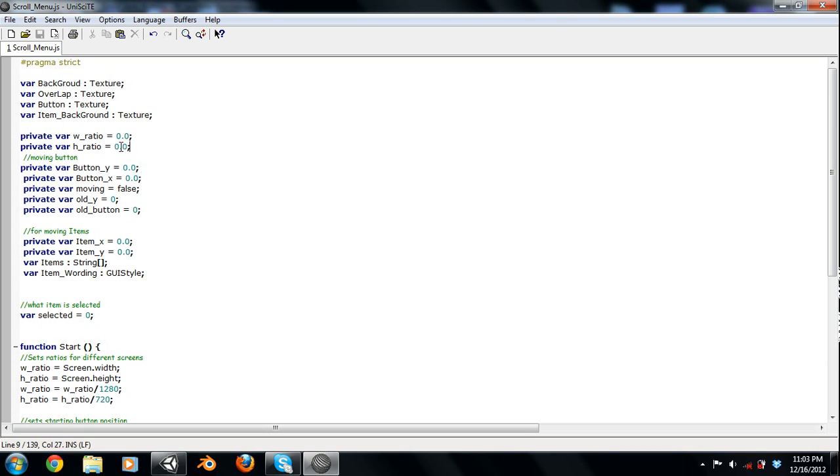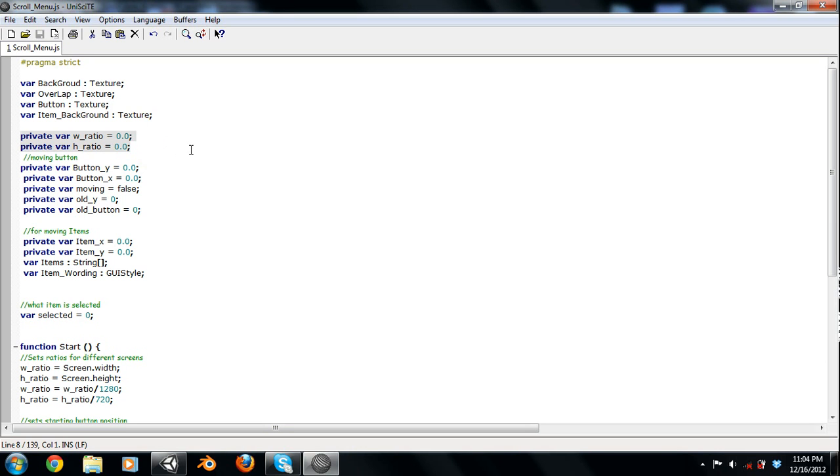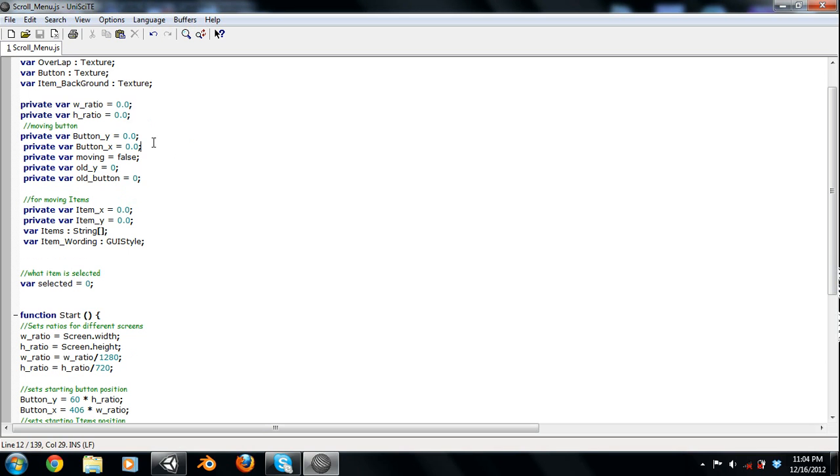And then down here, we have width and height ratio. Now you don't have to do this. I just put this in here just as an added feature. This is for, say, if you're making games for an Android or something like that. Not every resolution is the same. So if you want flexible GUI systems, you're going to want to put in some ratio system or something similar.